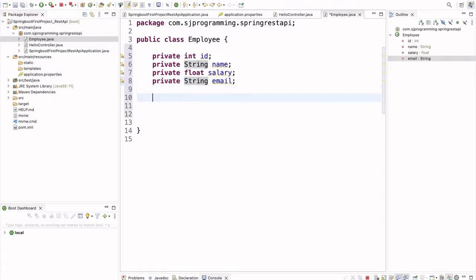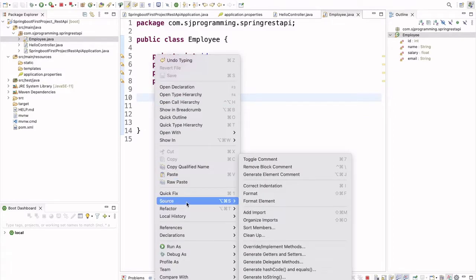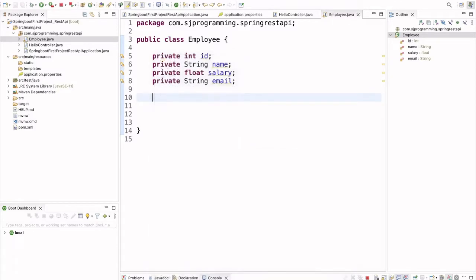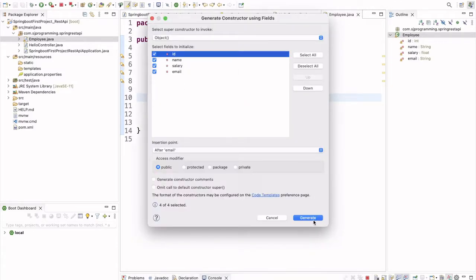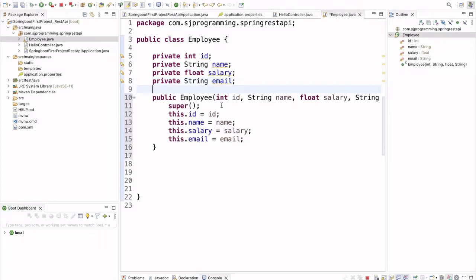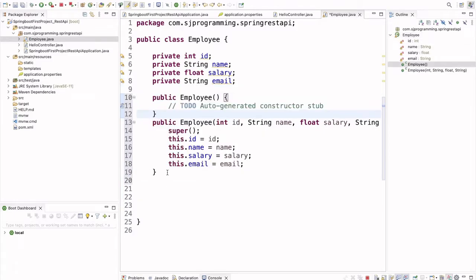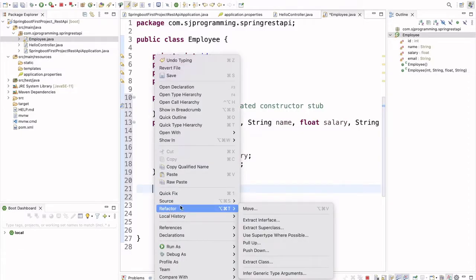Now let's create the constructor for all these fields. We just right-click here, go to Source, and we have the option 'Generate Constructor Using Fields'. We use that option and click Generate. It will generate a constructor with fields for us. Now let's create one default constructor as well, and after that let's create the getters and setters for each and every field.